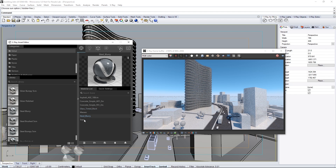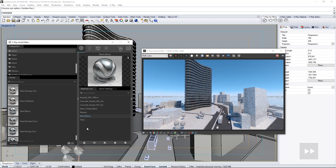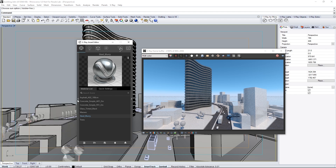Give the Interactive Render a moment to update, and our building is taking on quite a nice look. The seemingly bright lighting from before is mitigated with these materials. Contract the Material Library and let's get into the Render Settings.